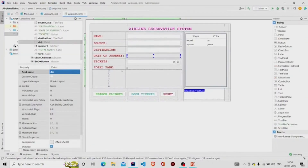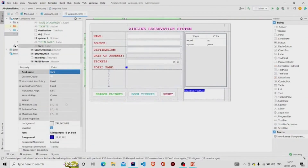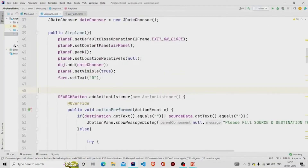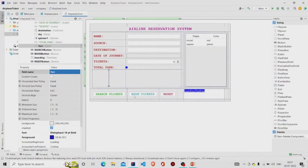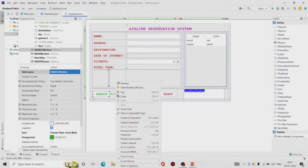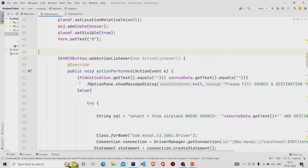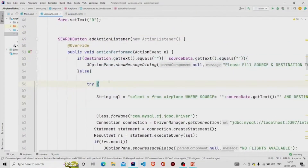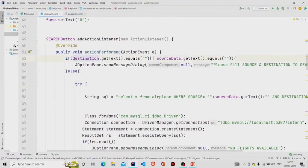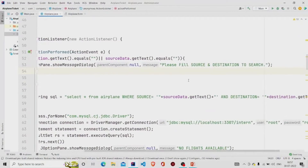Let's check the functionality of the buttons. To add a listener, right-click the button and go to the 'Create Listener' option — it will generate two lines of code and you can add your functionality. For the Search button, I check if the source and destination fields are null, and if they are, a message pops up: 'Please fill source and destination to search.'